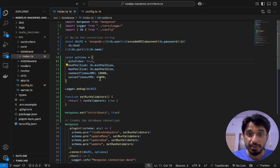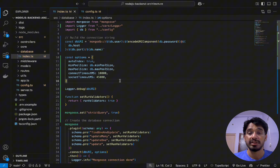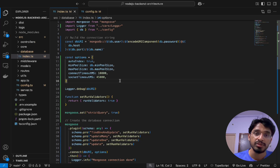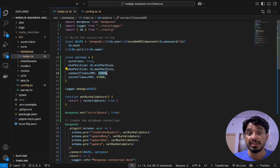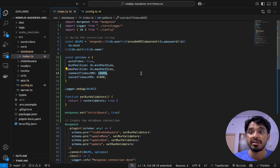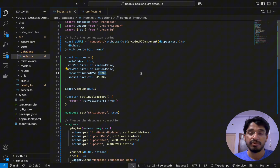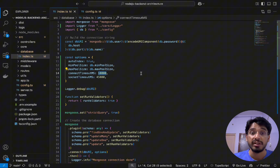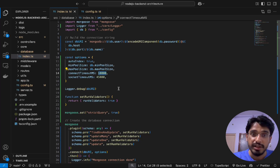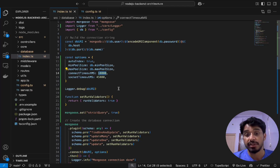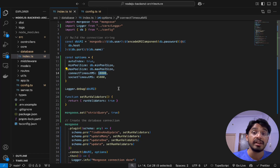Then we have `connectTimeoutMS`, which defines how long the driver should wait when trying to establish a connection before failing. This is passed in milliseconds — set to 10 seconds here. If it still doesn't connect after 10 seconds it will fail, preventing the app from waiting indefinitely if MongoDB is unreachable. This helps detect network failures and allows the app to take corrective actions.